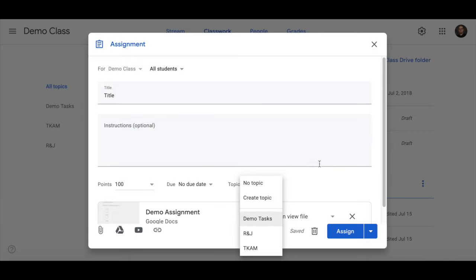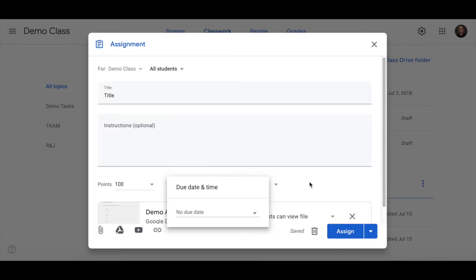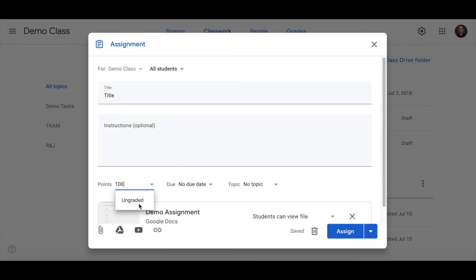Give it a topic if it needs it, give it a due date, and assign points if you need to.